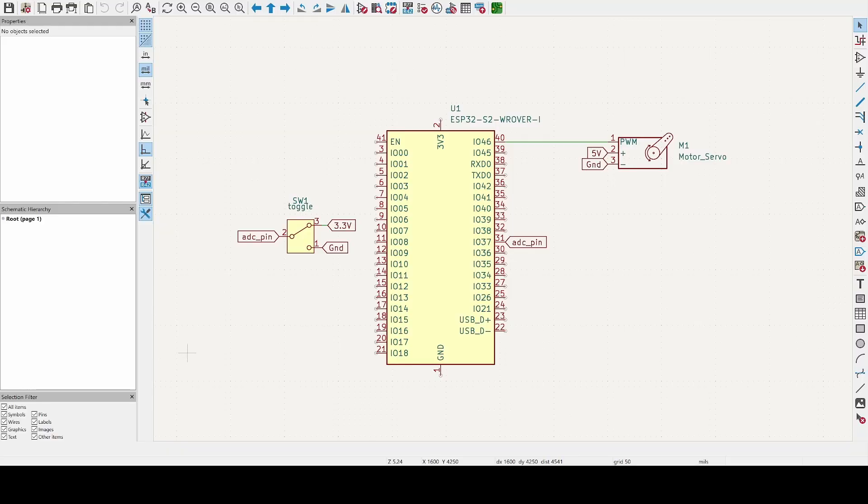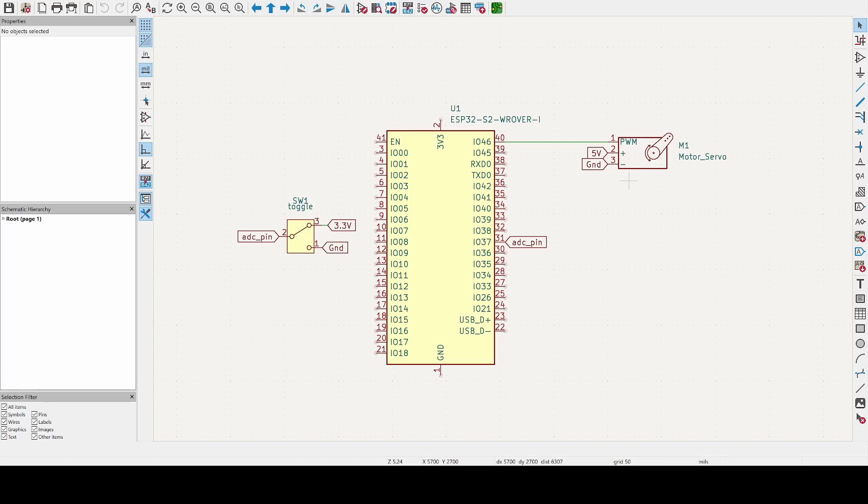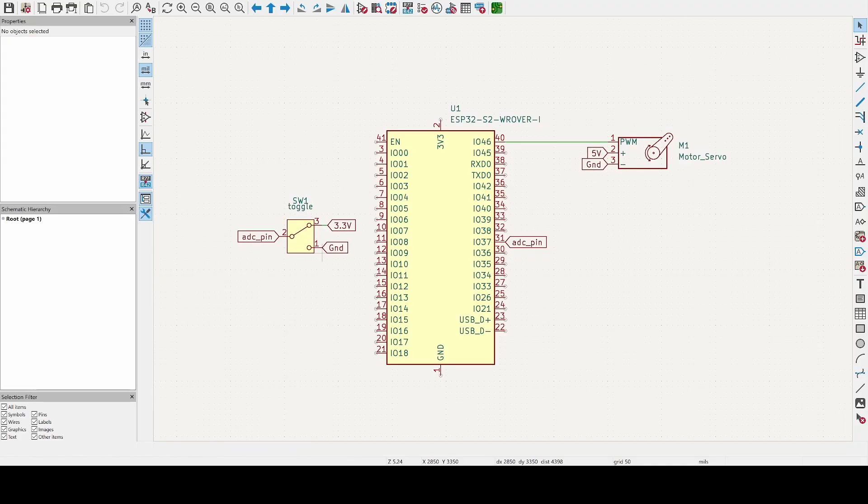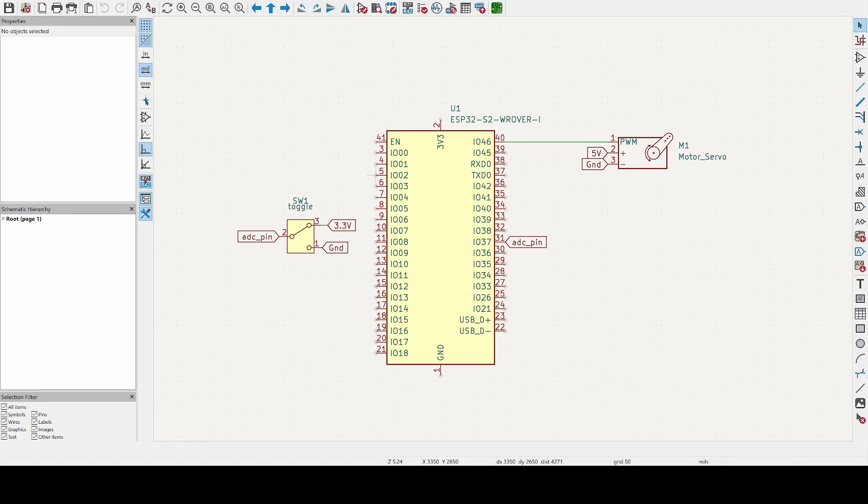Now here's the schematic. One thing I forgot to mention is that your microcontroller has to have a 5-volt output for the servo. But here's the wiring for the toggle switch: one of your pins on the left or right goes to ground, and then the other one would go to 3.3 volts. And then the center pin would go to any one of your pins on the microcontroller that can be used as an ADC input.